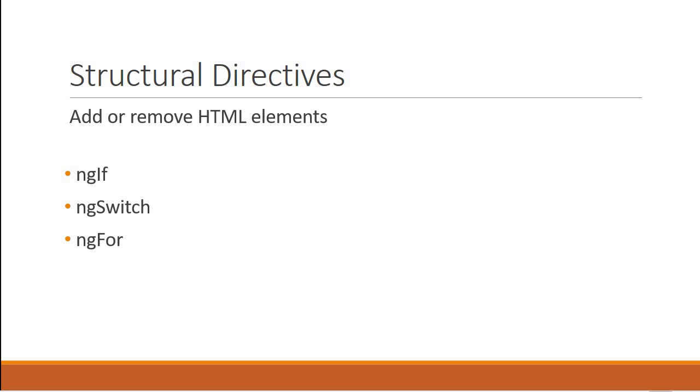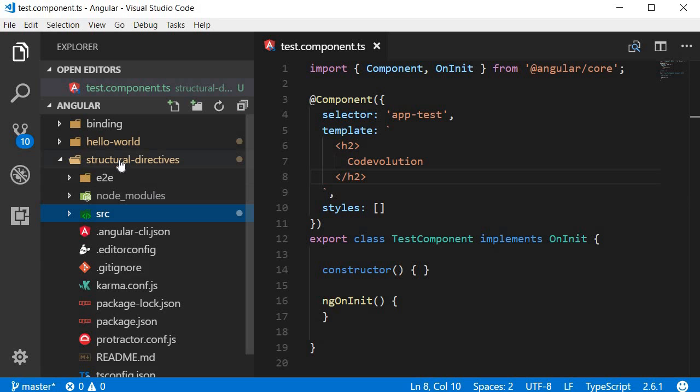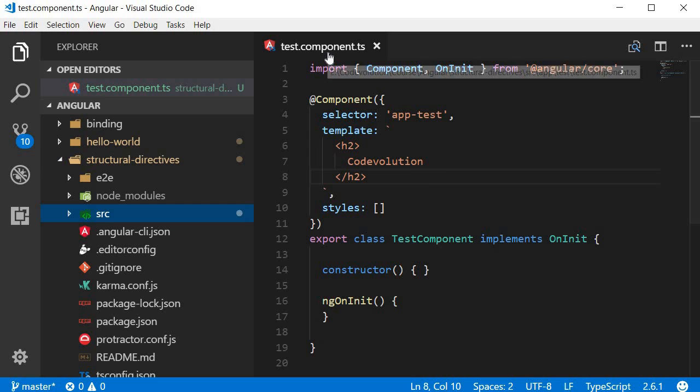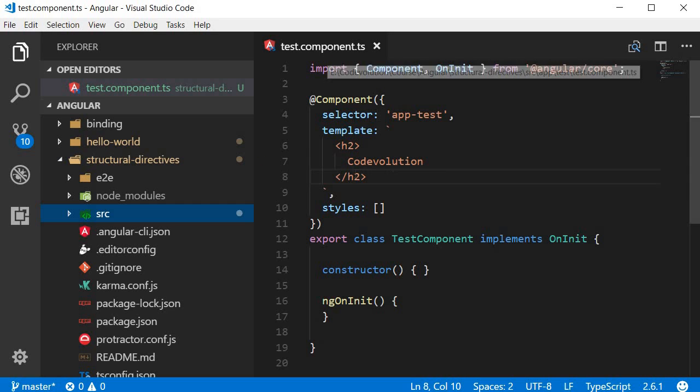Let's take a look at the ngif directive in this video. Let's go back to Visual Studio Code, and you can see that I have created a new project called structural directives. I've added a test component, and within the test component we have an h2 tag in the template that says code evolution.